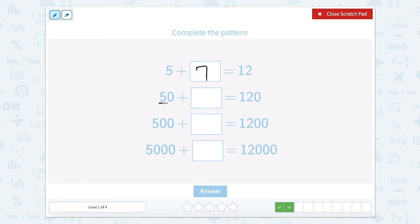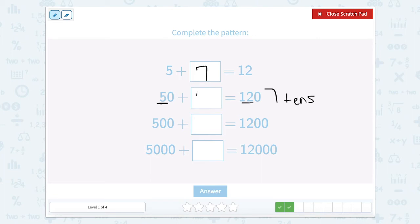So now we have 5 tens plus how many tens equals 120? Well, that would be 7 tens. And 7 tens — 10, 20, 30, 40, 50, 60, 70 — that's 70.